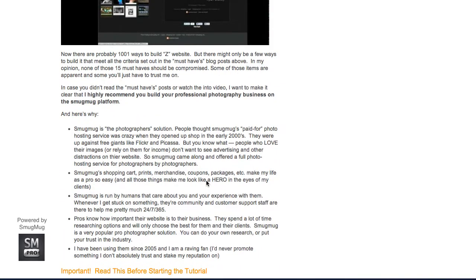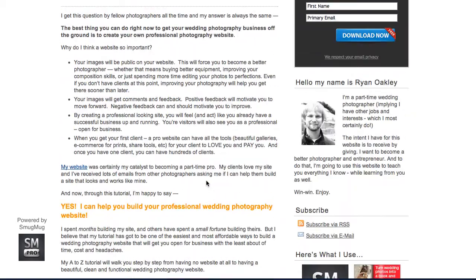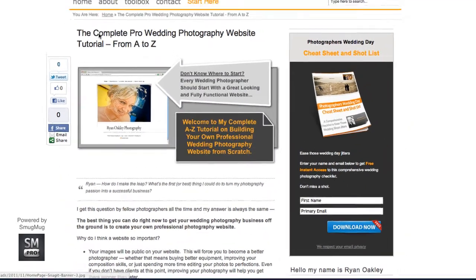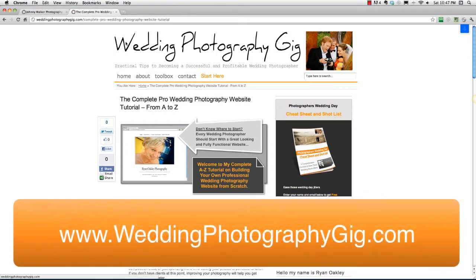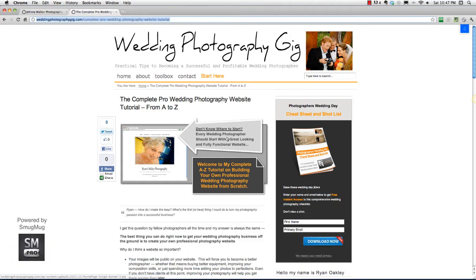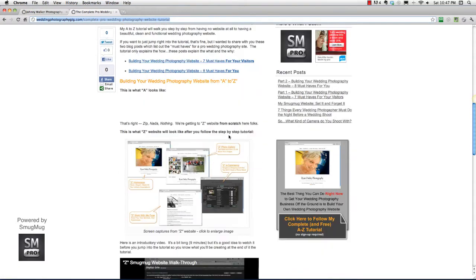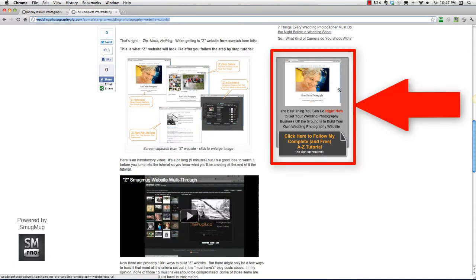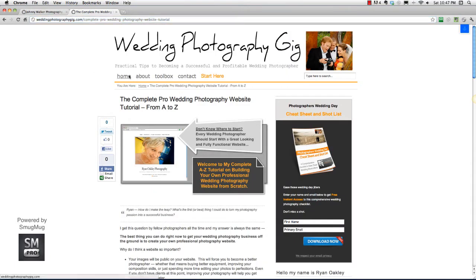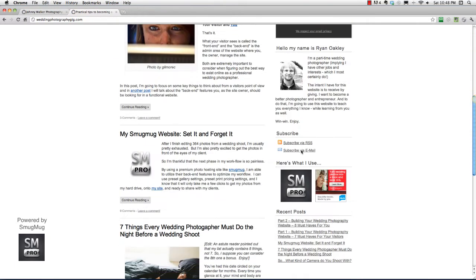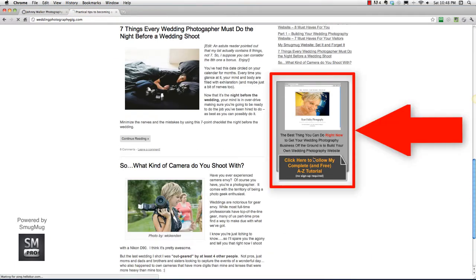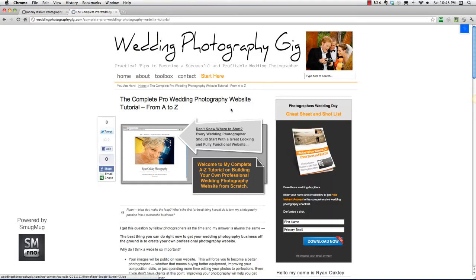If you haven't been to the page that has the complete pro wedding photography website tutorial from A to Z on my website, you can go to that. The link was through my website — go to the sidebar and go to this banner here. If you're not on this page, the best way to do that is to come to any page, click here and you'll get to our tutorial page.